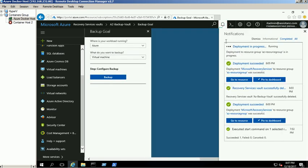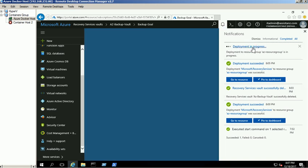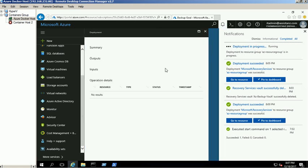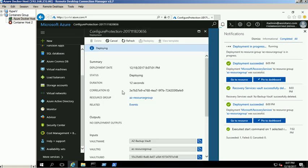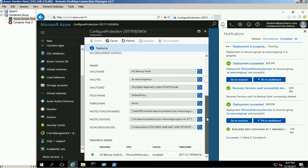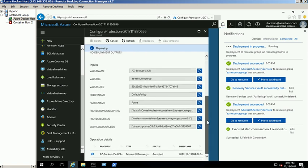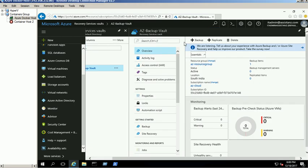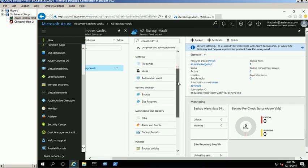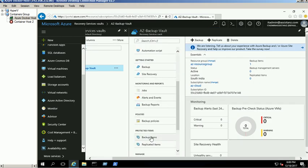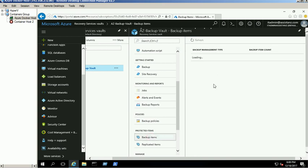You can view the deployment process from the notification window. From the properties of the vault, click on the Backup Items link. Click on Azure Virtual Machine.